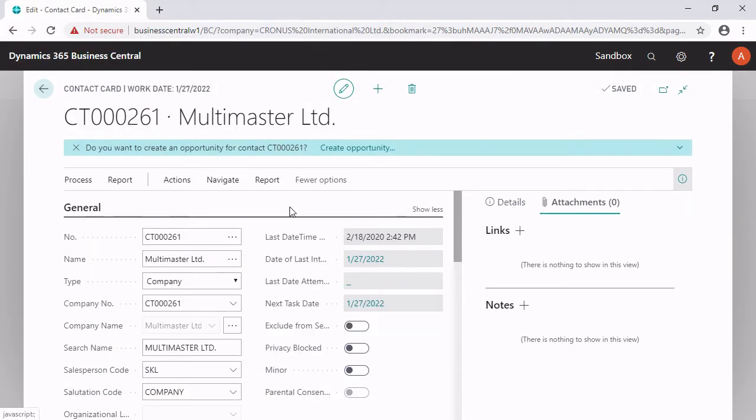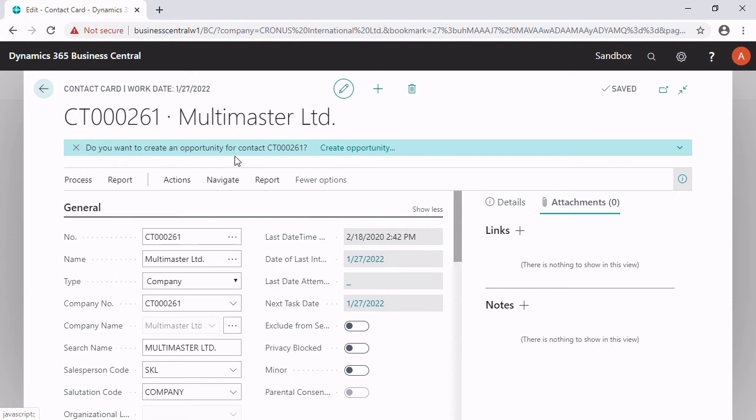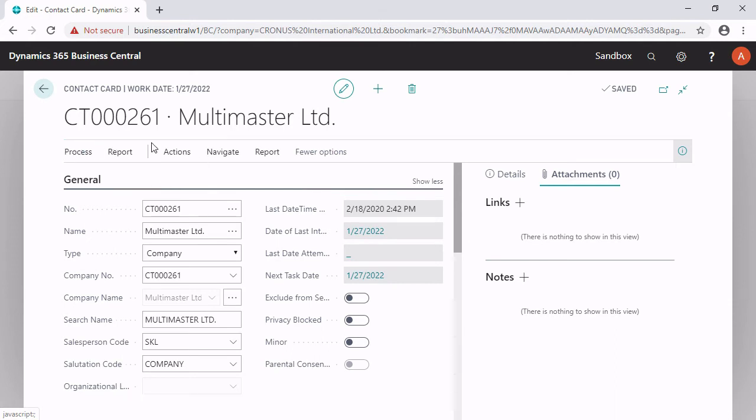The system now imported this file into the database because in the marketing setup, I had the option on embedded for attachment store. The next thing, what this system is doing is asking me if I want to create an opportunity. In this case, no, I don't want to have an opportunity.